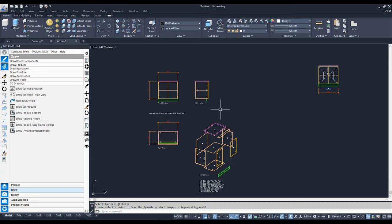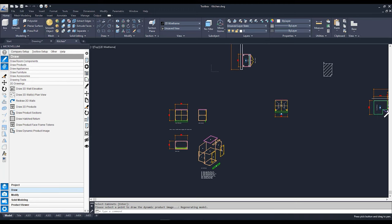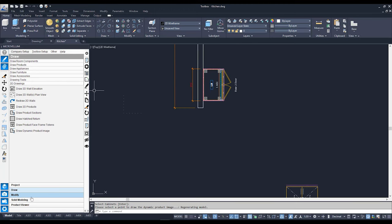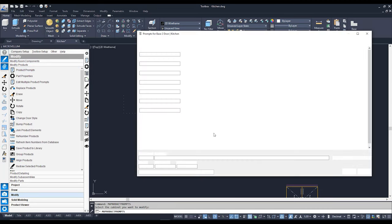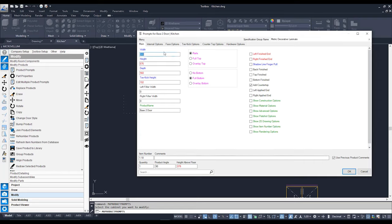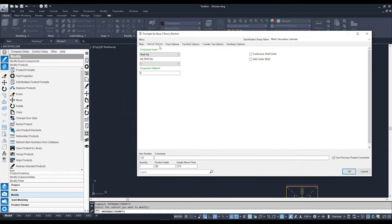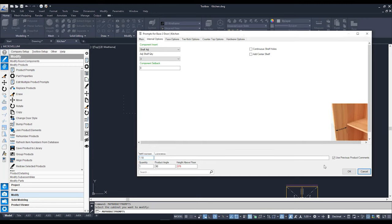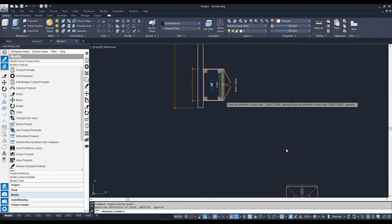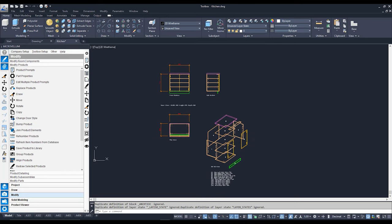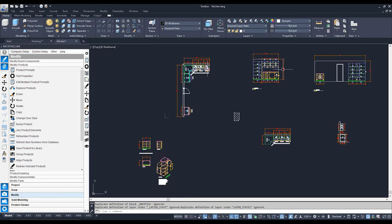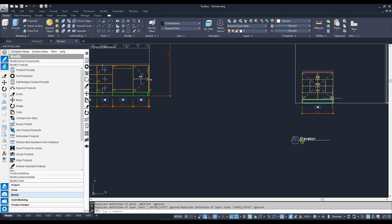As the name implies, this is dynamic. By going to my cabinet, Modify, Modify Products, Product Prompts — I'm not going to adjust the size of the cabinet. Rather, I want to go to Internal Options and change how many shelves I have — let's go crazy, let's go three adjustable shelves. Hit OK. My 3D cabinet adjusts to suit, and if we look below, the dynamic product image has also adjusted with it. And the 2D wall elevation has adjusted as well.